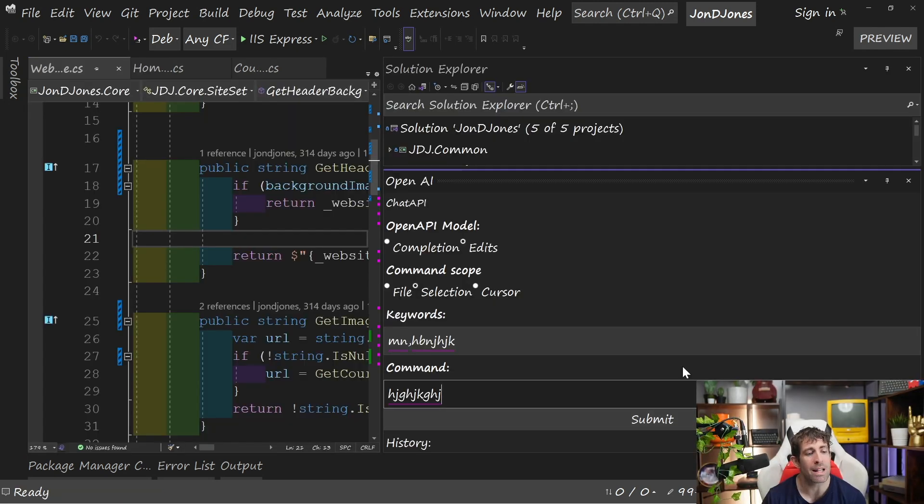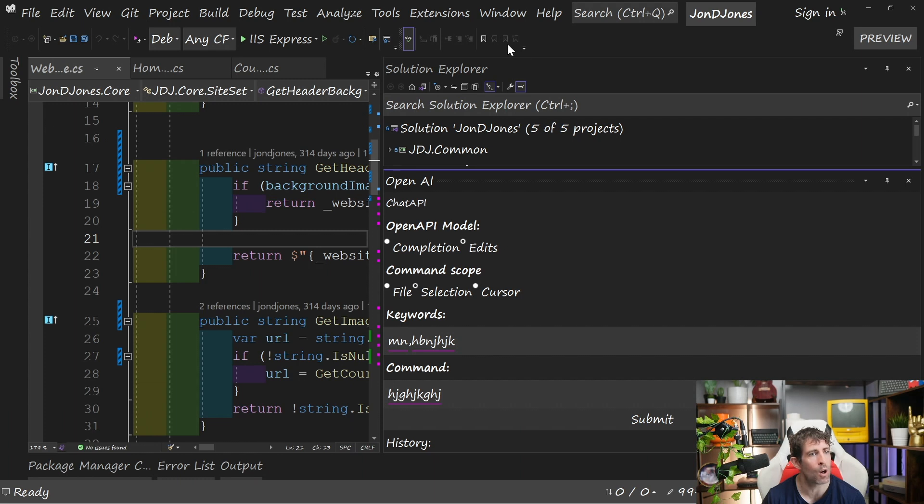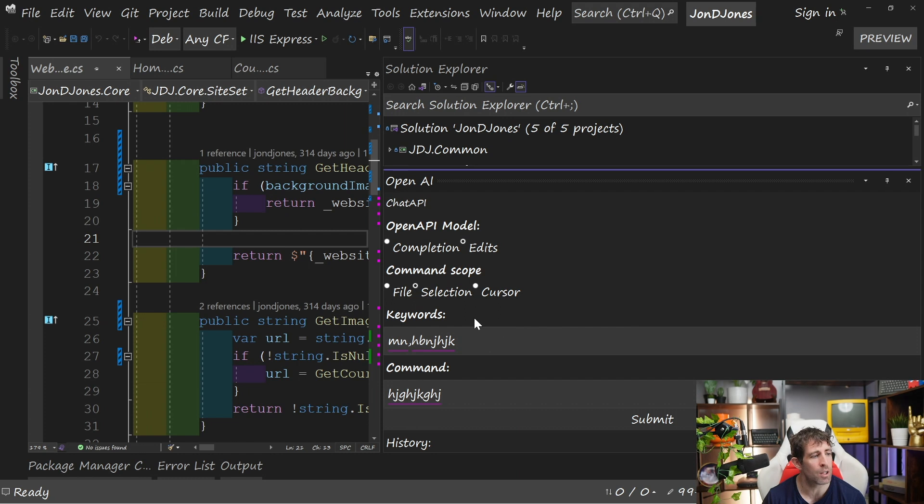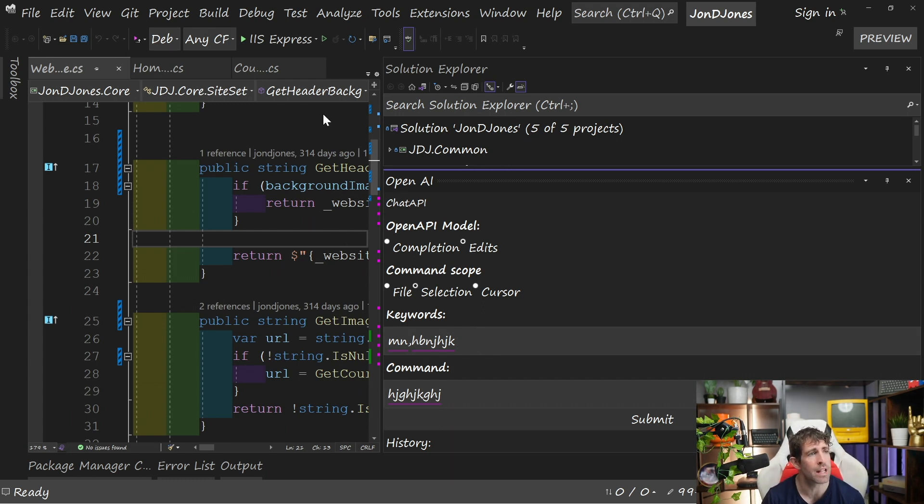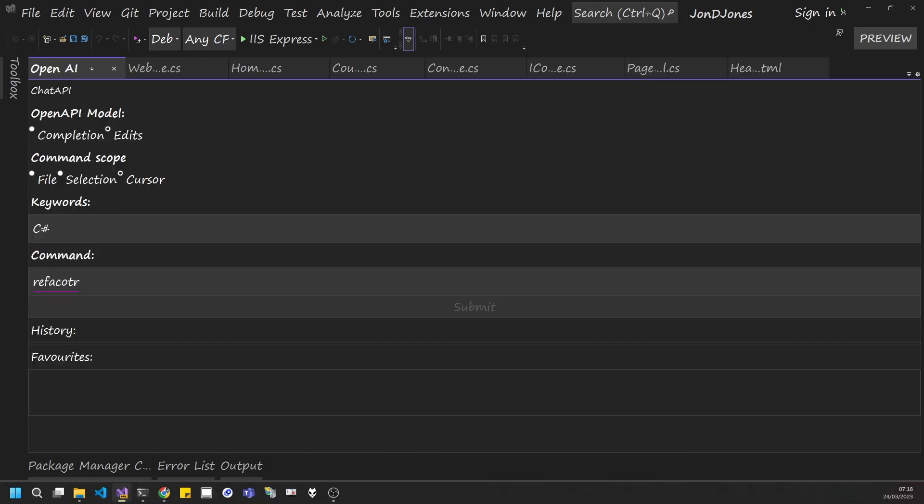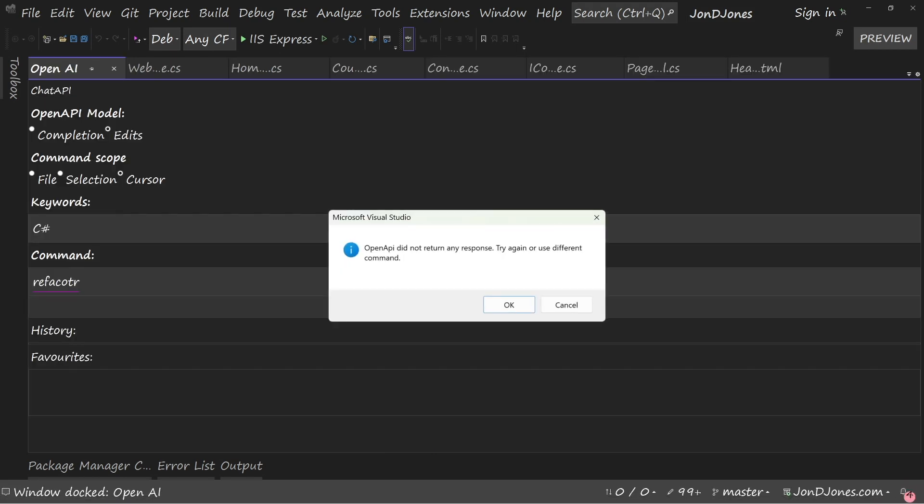My biggest issue with this extension is that once we click Submit, you can see my whole Visual Studio is now frozen. I am unable to do anything, so all I have to do is sit and wait. How long you have to sit and wait will vary, because often this will take maybe a minute or two. And as you can see, I'm still sat here, still can't do anything.